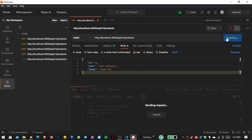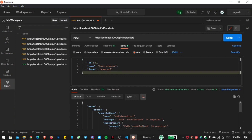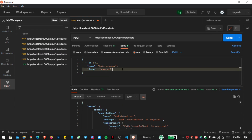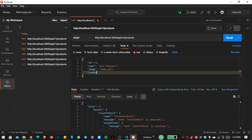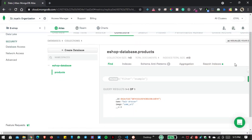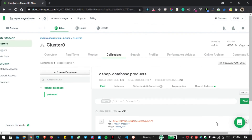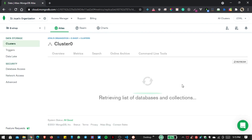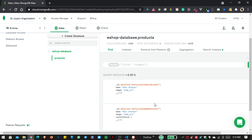Now I want to write countInStock with a value of 4 and send the request. You can see we get the data. Let us refresh our collection — and now we can see countInStock inside our products collection.